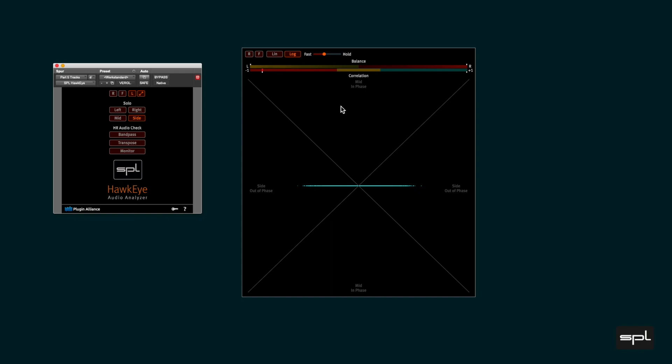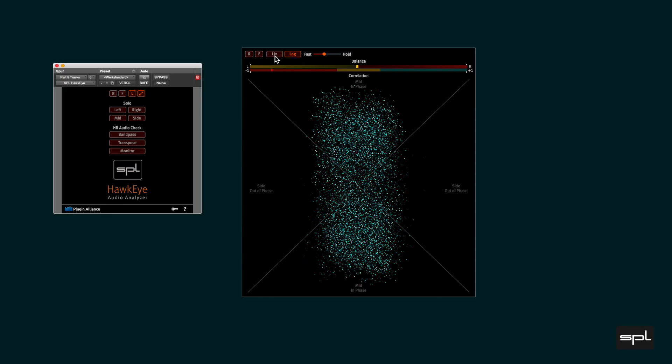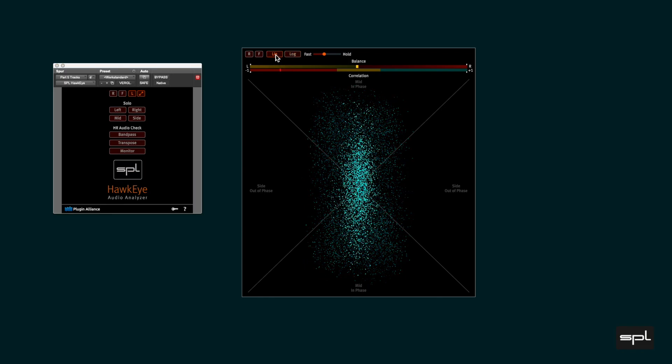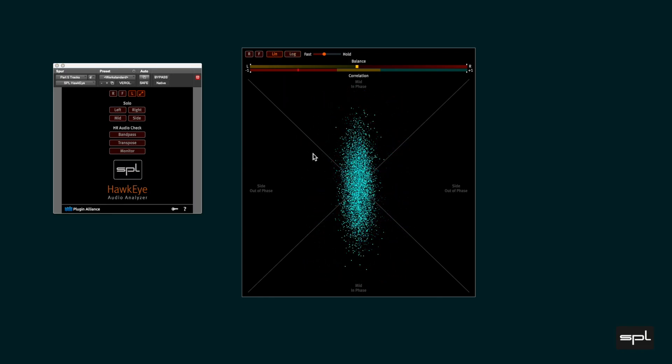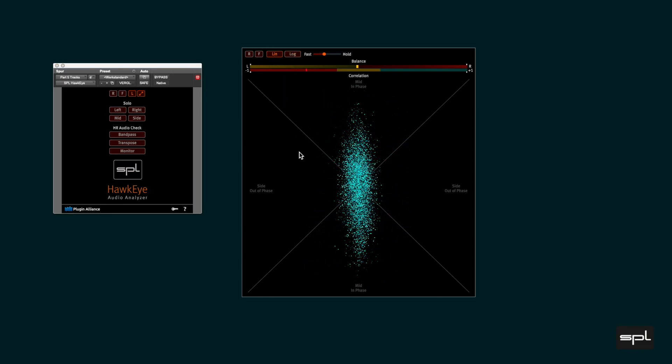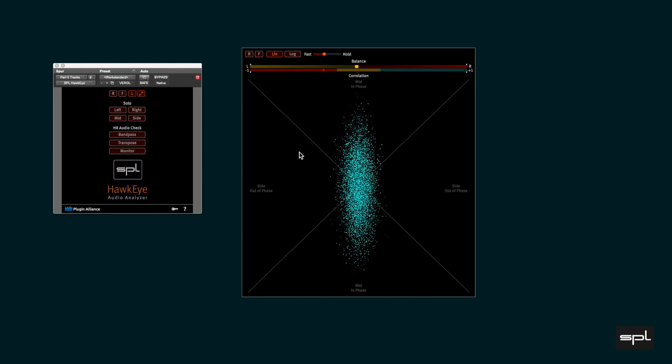The vectorscope features linear and logarithmic views. With lin engaged the relationship between the stereo channels is displayed linearly and has a maximum shape of a rhombus.